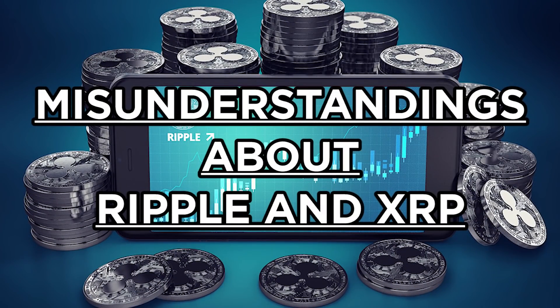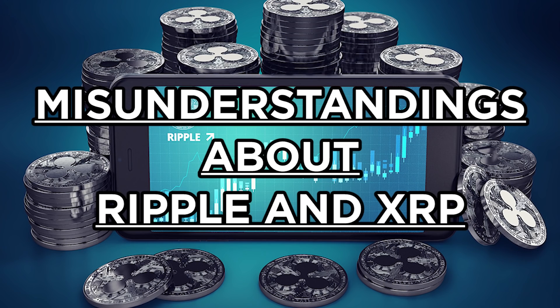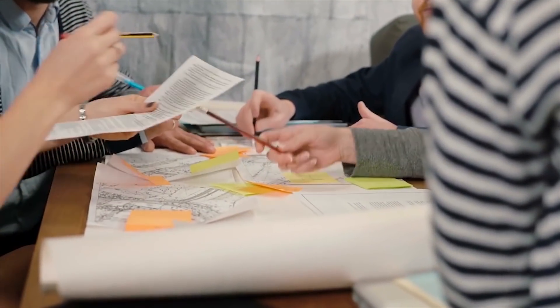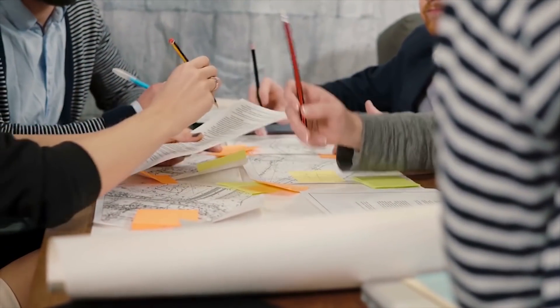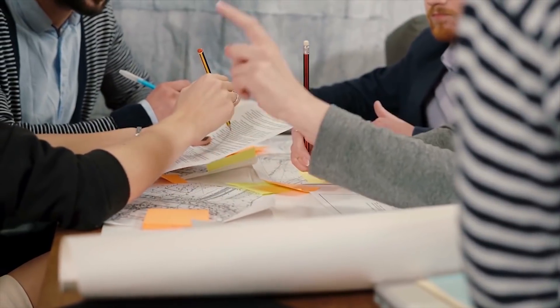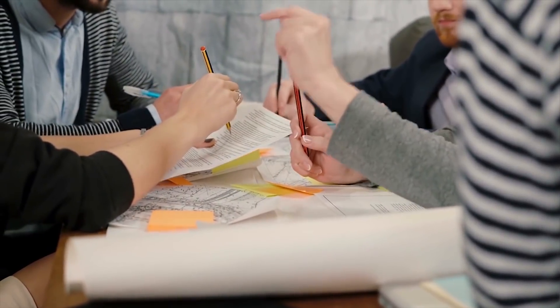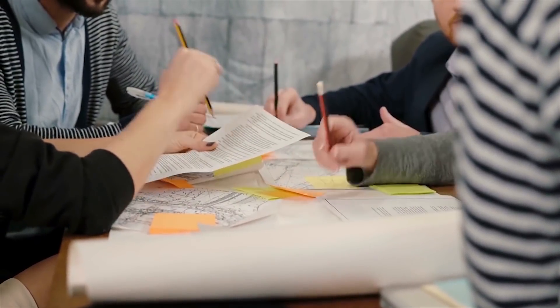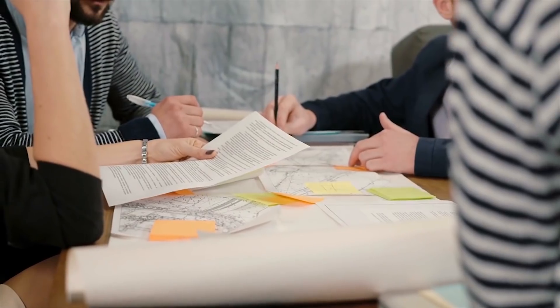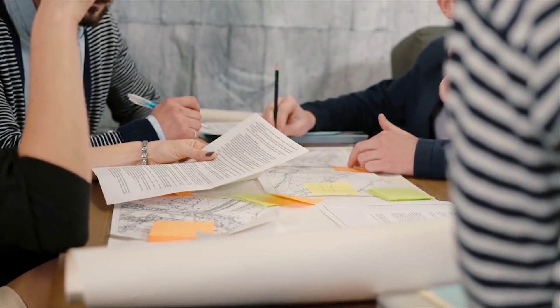Misunderstandings about Ripple and XRP. Apart from misunderstandings between Ripple and XRP, people often get many confusions or misunderstandings about Ripple and XRP. In this section, these misunderstandings will be addressed and cleared.